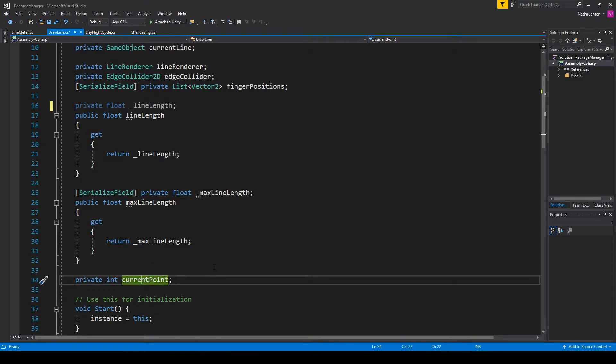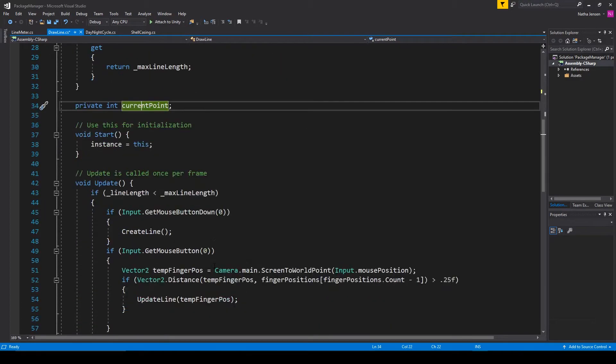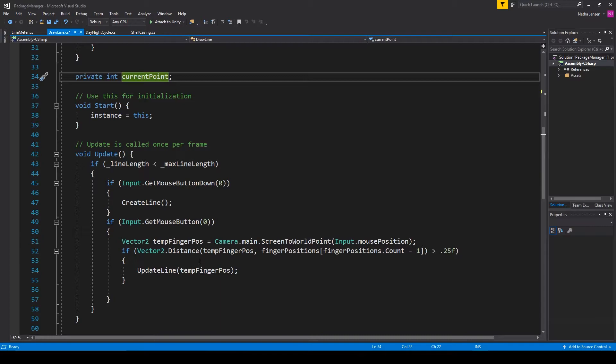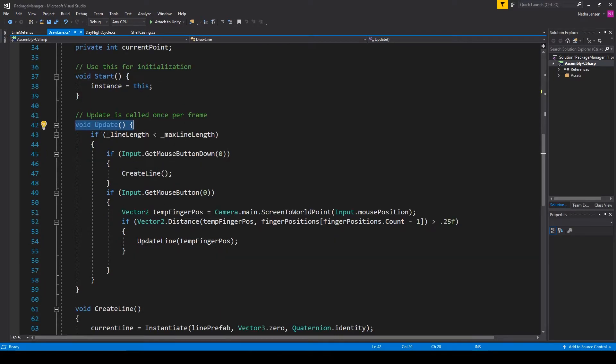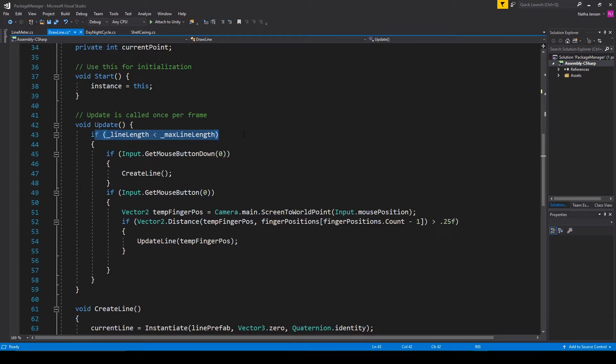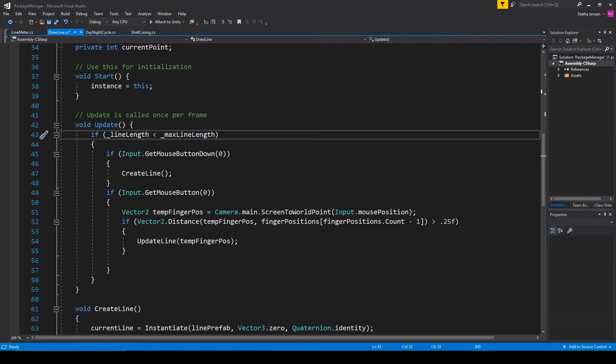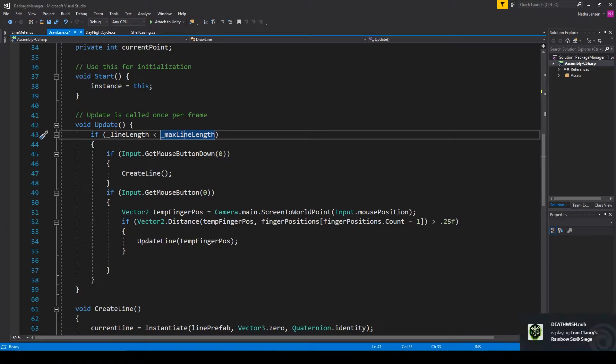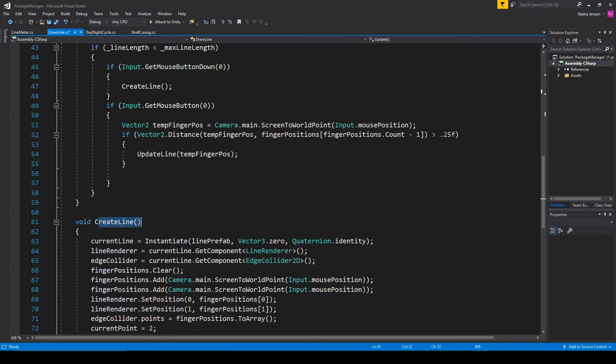Now let's jump down to the update function. In here we want to add an if condition around everything in this function and the if statement will check to see if the line length variable is less than the max line length variable. This will make it so that once we've drawn to the max length we will no longer be able to draw any more.